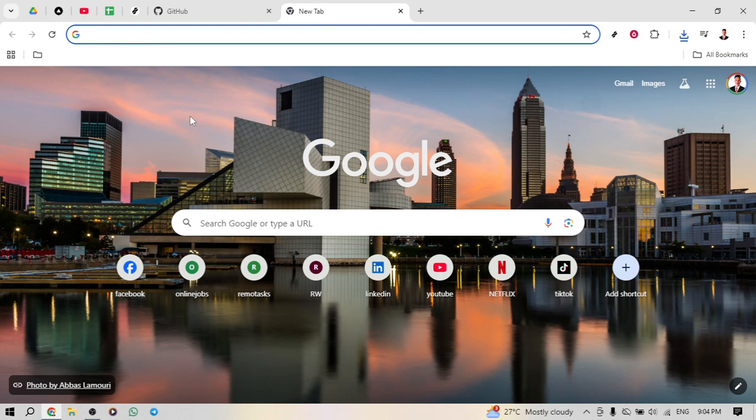So without further ado, let's dive into the steps. First, we'll need to navigate our way onto the internet.